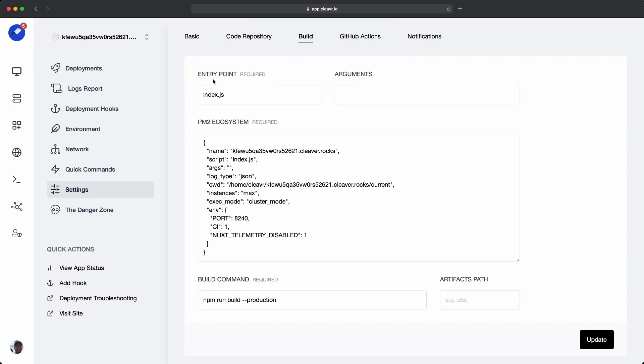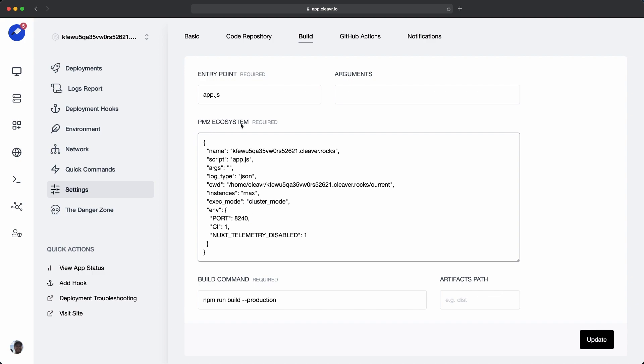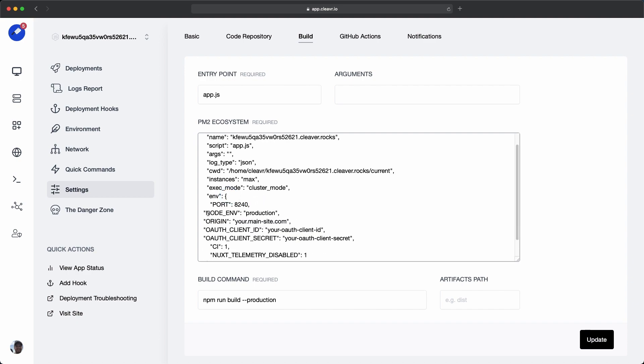And then move on to the build tab. In the build tab, we're going to change out the entry point. It's not index.js, it's app.js. There's also a couple of variables that we want to add into the PM2 ecosystem area under the env section.